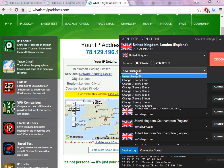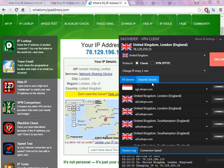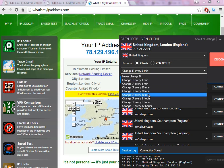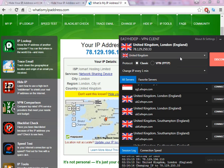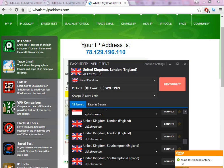For example, if I set it to change every one minute, the software is going to change the IP within the same country every one minute. As you can see here, the IP changed — before it was 196.110, and now it's 250.33. That's because I selected it to change every one minute, so every minute the software automatically changes the IP address.